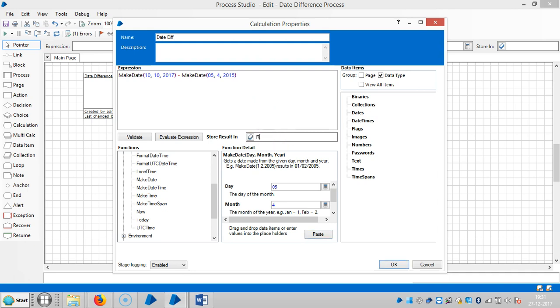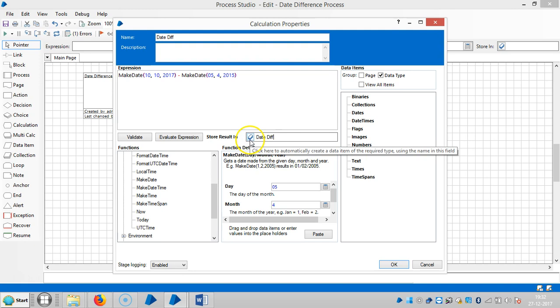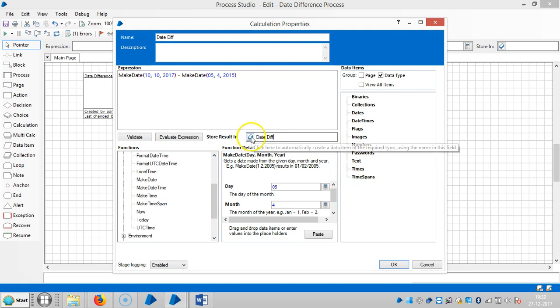Then create one data item to show the result here. Say date difference. So if you observe here, if I click on this one, it goes like time span.